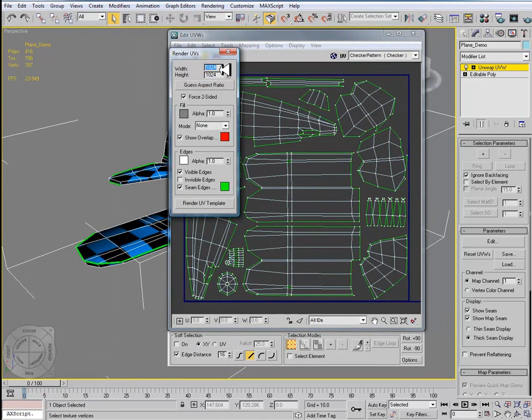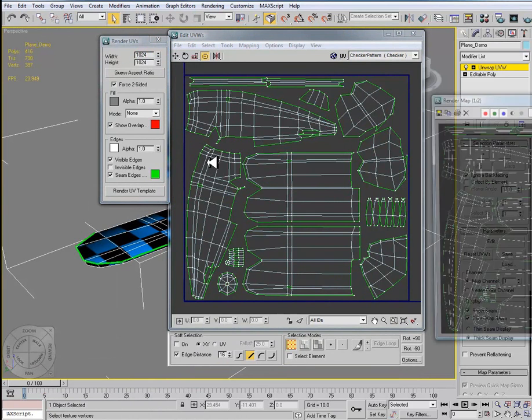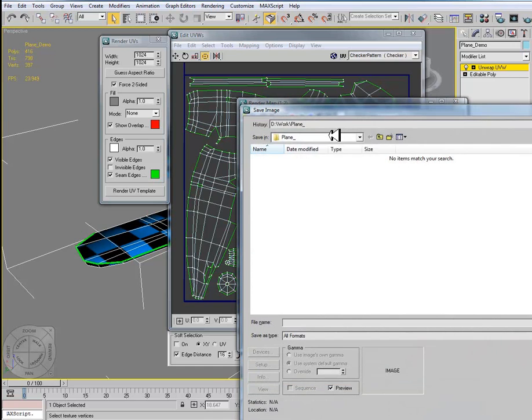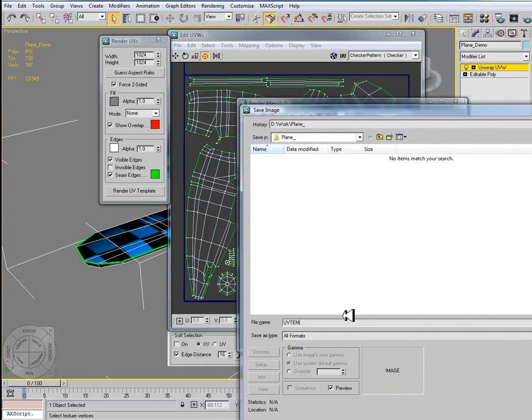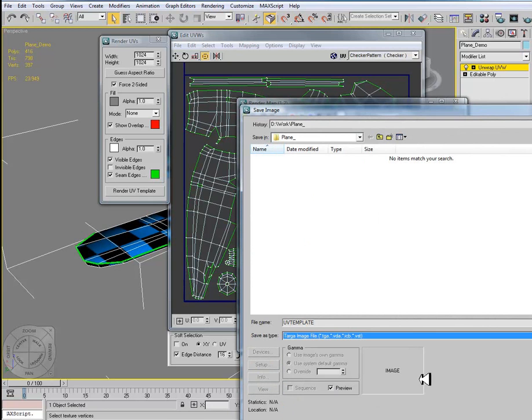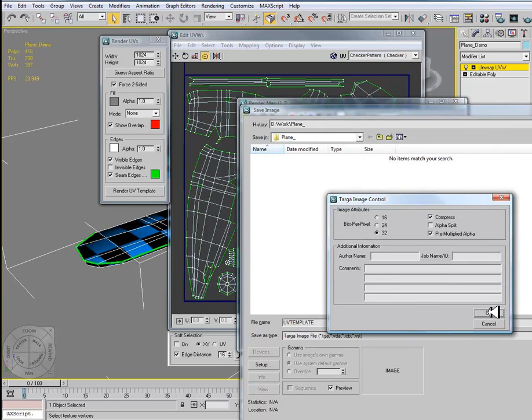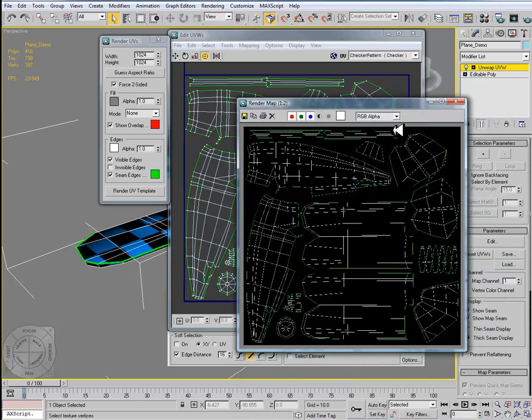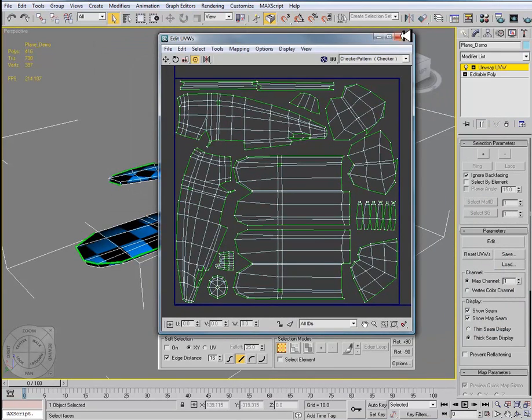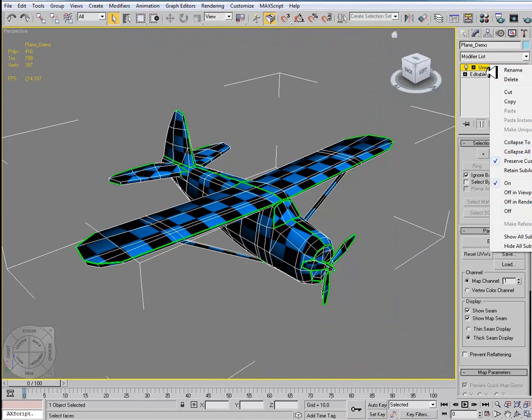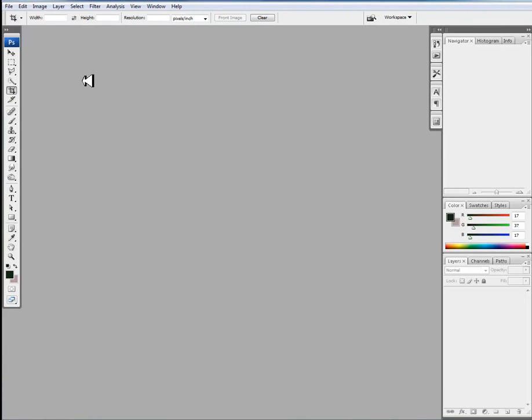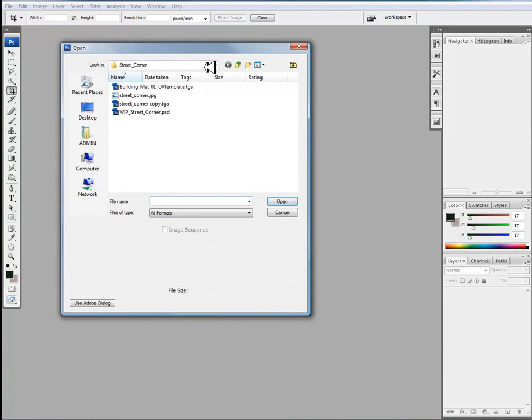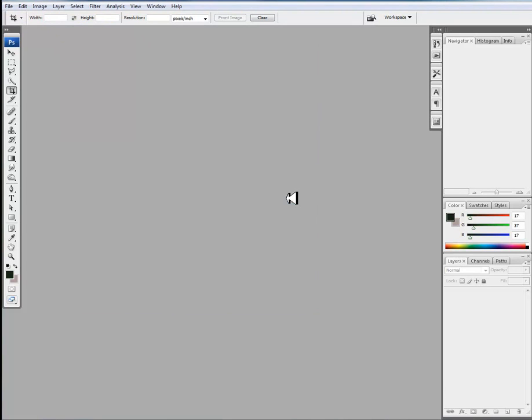What I'm going to go over today is two different types of texturing because we can easily save this off as like a 1024x1024 map and then resize it. I'll just save this off as Targa, 32 bits per pixel, like so. Then I can close this. Now, if I jump over to Photoshop, I can go to File Open and I can open up my UV template.